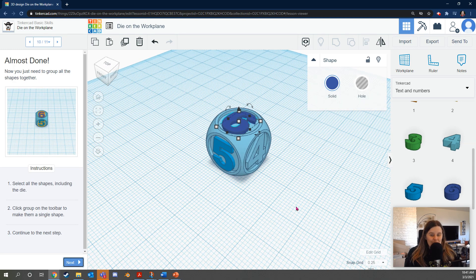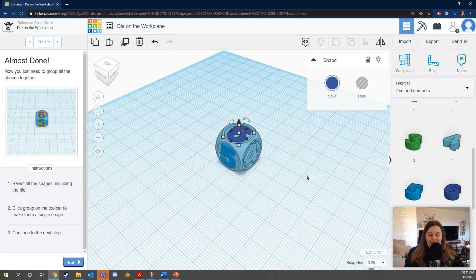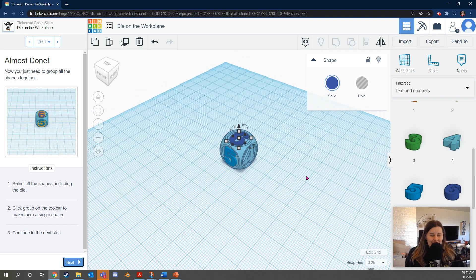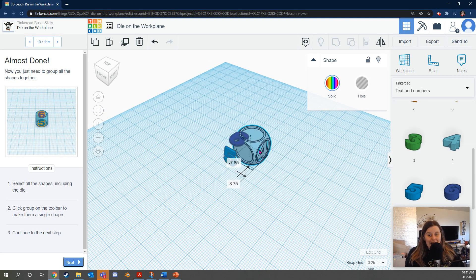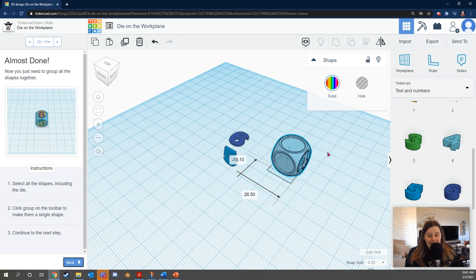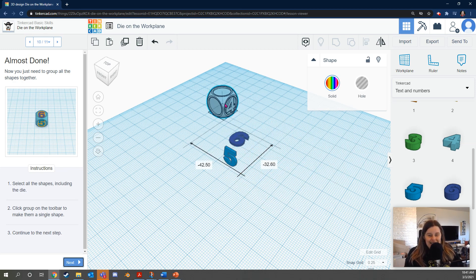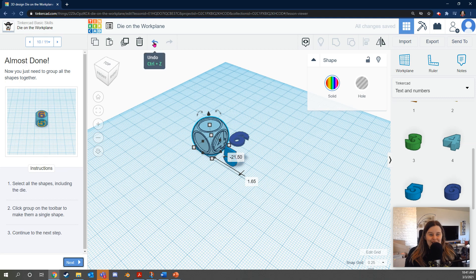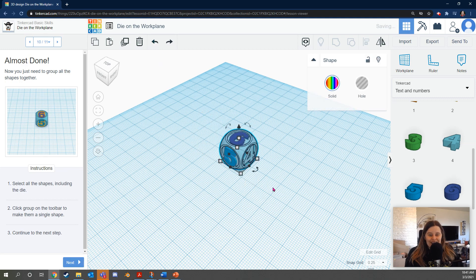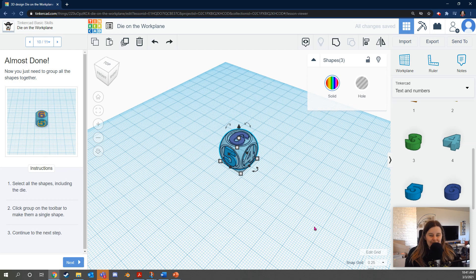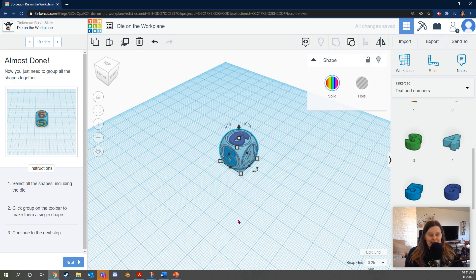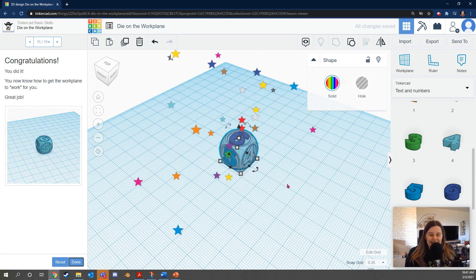Almost done. We just need to group the shapes together. You might say, Max Wilson, why do we need to group the shapes? I'll tell you. Right now, if you were to click the die and drag it around, oh no, it's not connected. If you do that, don't worry. Just press the undo button right here and it'll go back. So I'm going to select them all by double tapping and dragging or pressing control A and then clicking group. And we did it. Oh my gosh.